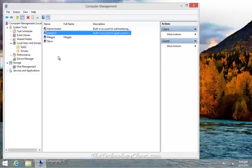We've now renamed it to something other than Guest, which prevents malware—software that follows a certain script—from finding it. If malware looks for the word Guest, it won't find Guest123. And even if it did, it would have to get through the password.